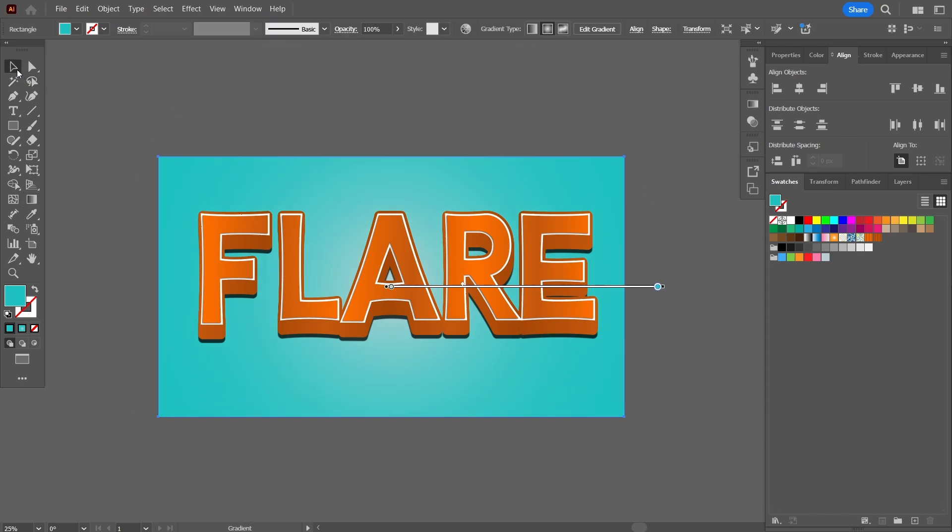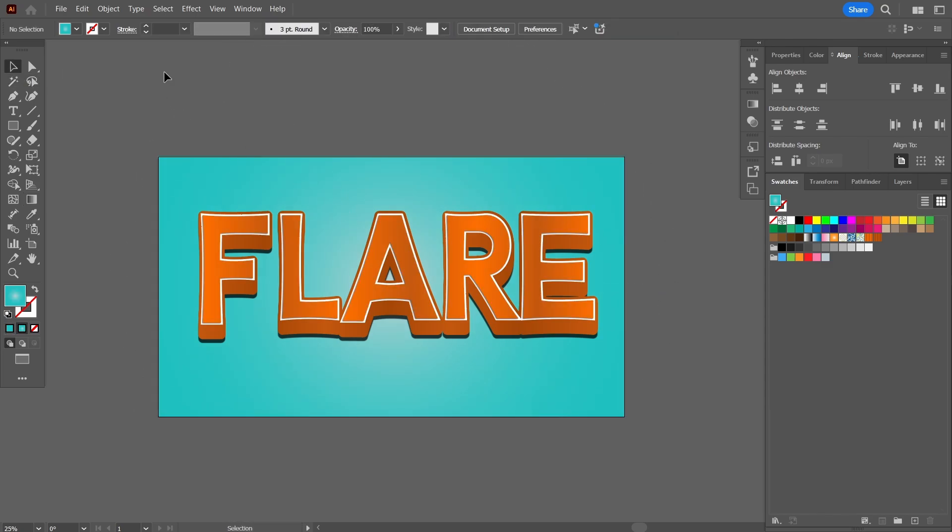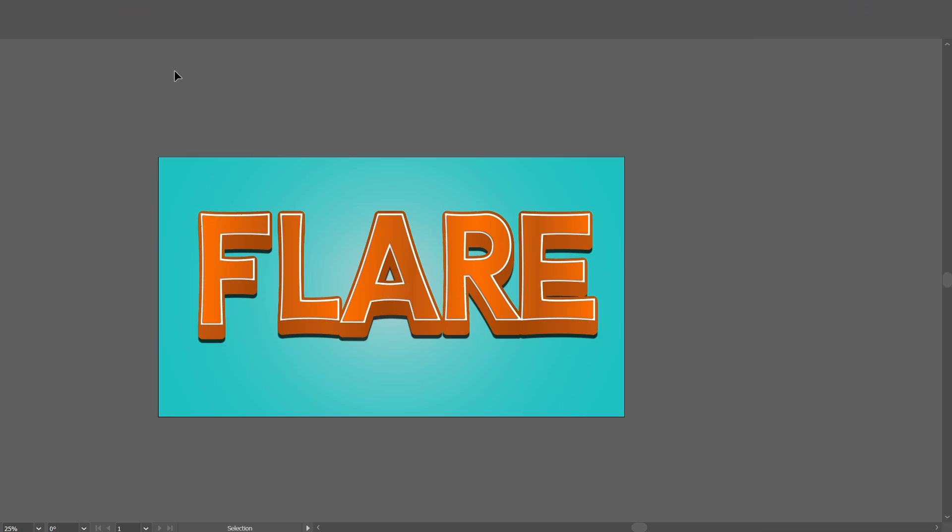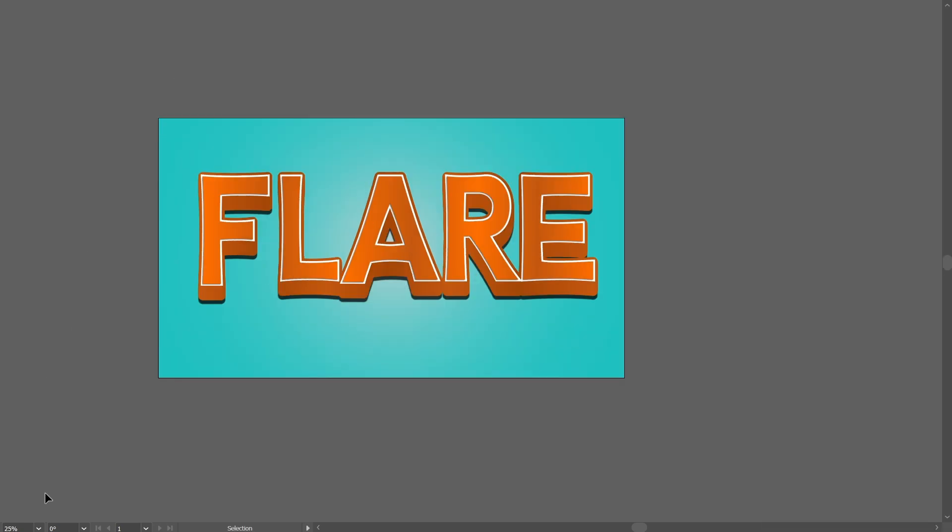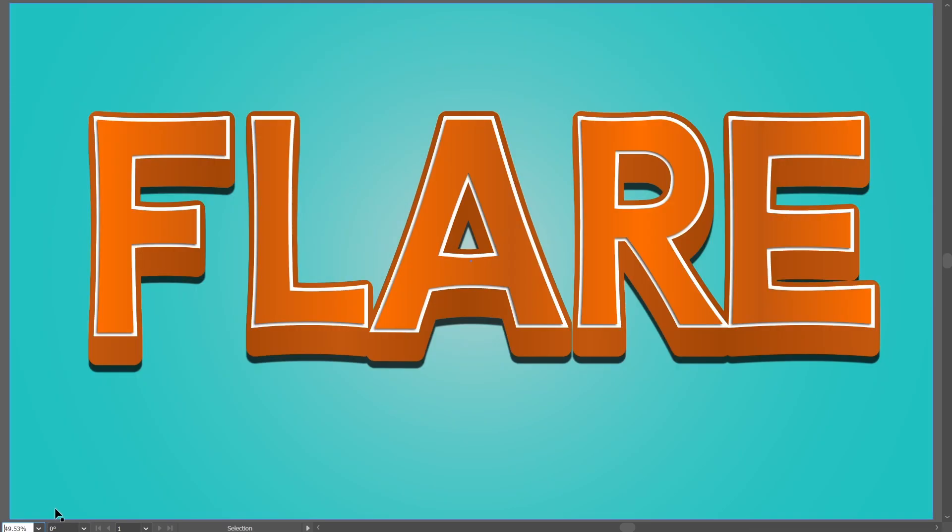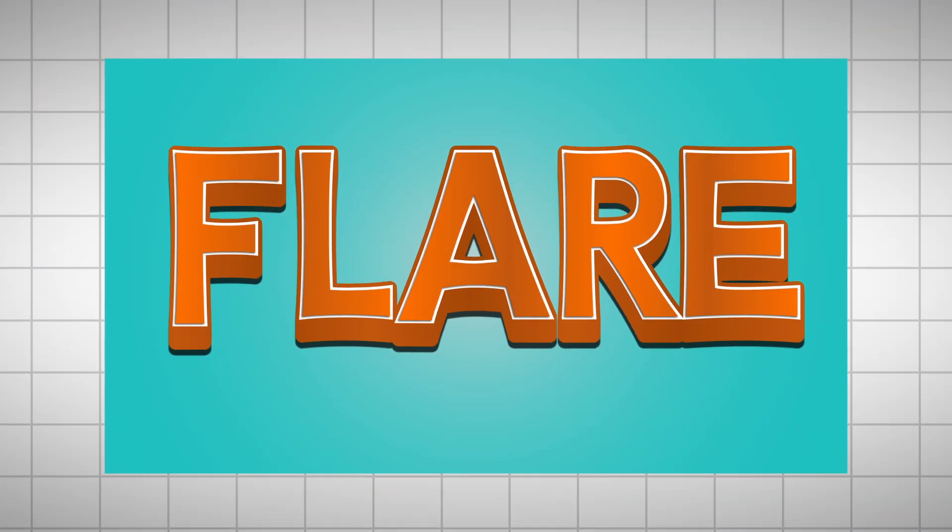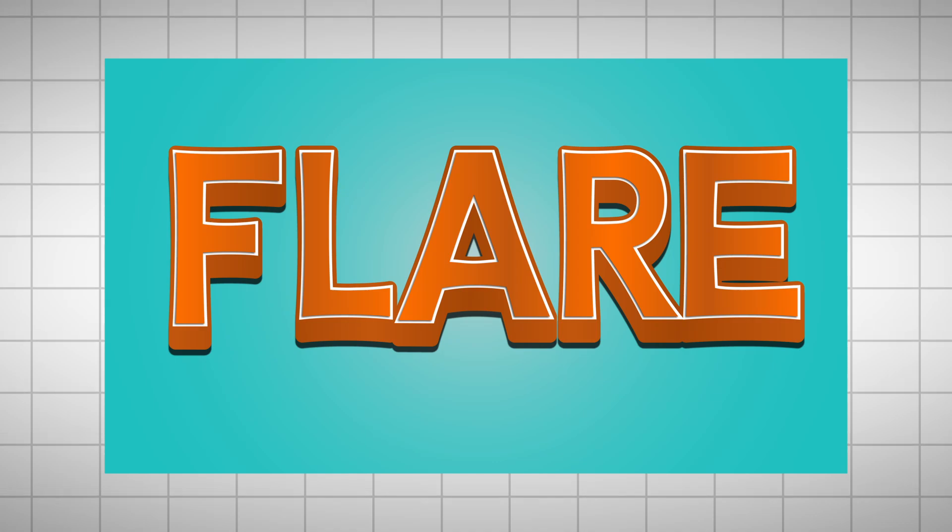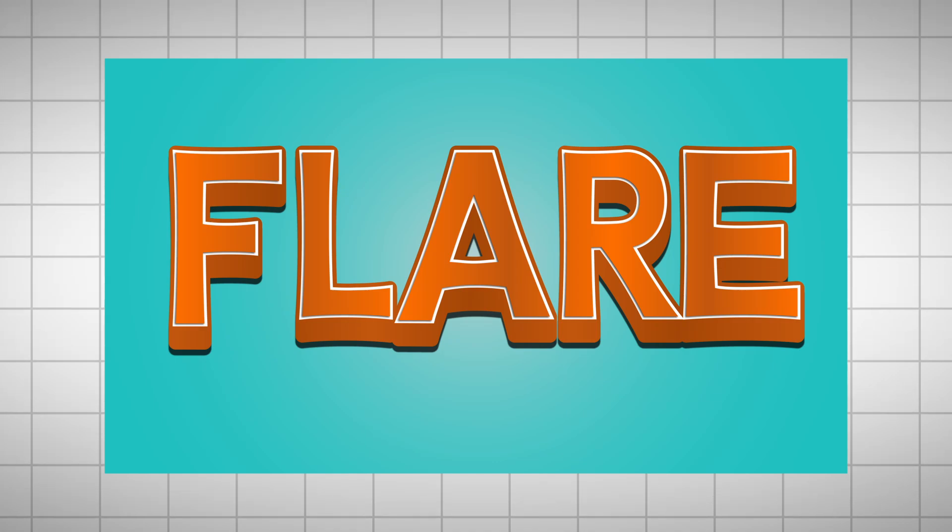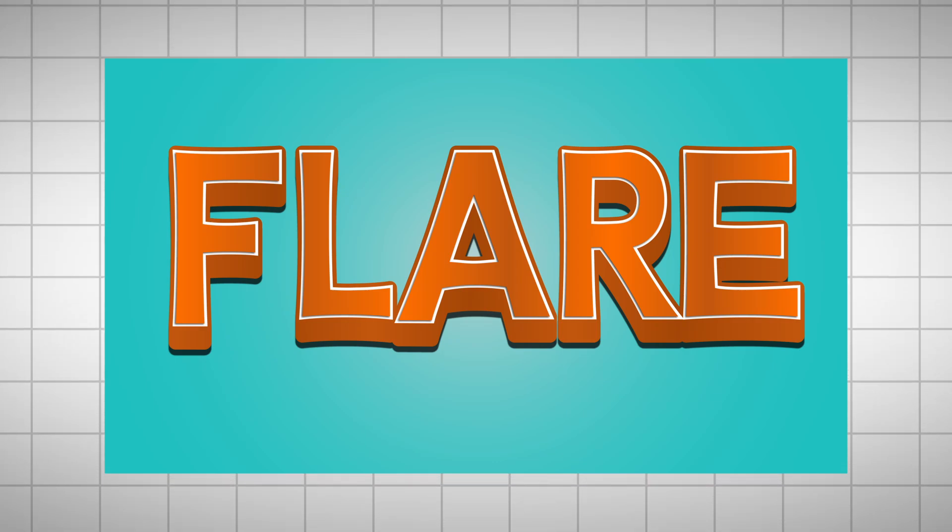Hope you enjoyed watching this video. This was the first text effect that I've applied and there are going to be 19 more waiting up for you. So please stay tuned, subscribe to my channel, hit the bell icon and do not forget to press the notification bell. Thank you so much for your time, I'll see you in the next video.